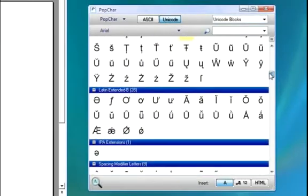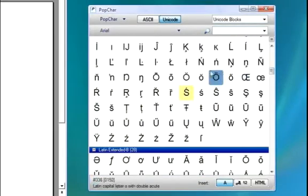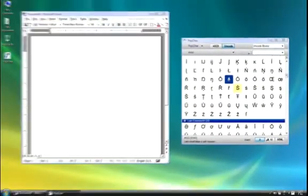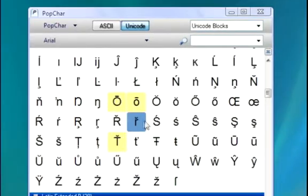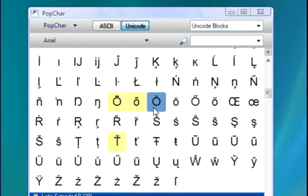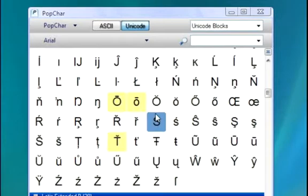Once you've found a character that you want to insert, simply click it, and PopChar will insert it into whatever document you have open. You will also notice that as soon as you click a character, it will highlight in yellow. The yellow means that it is a recent character and allows you to distinguish easily between characters that you use commonly.